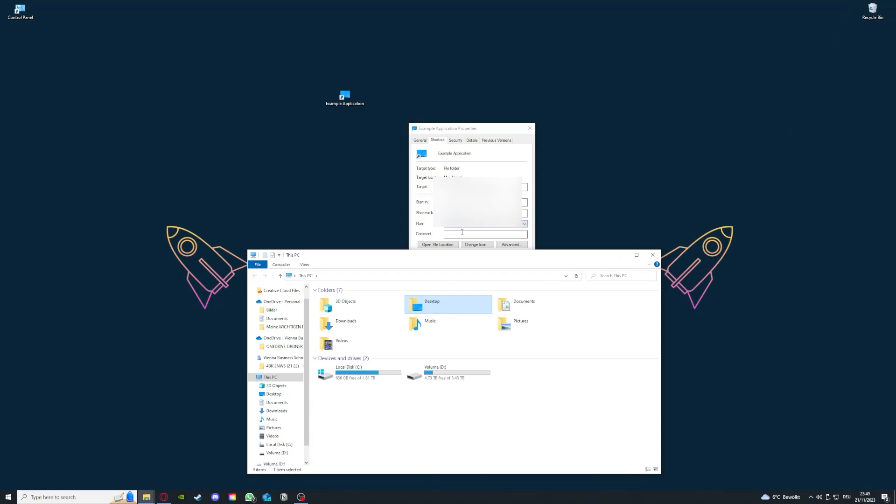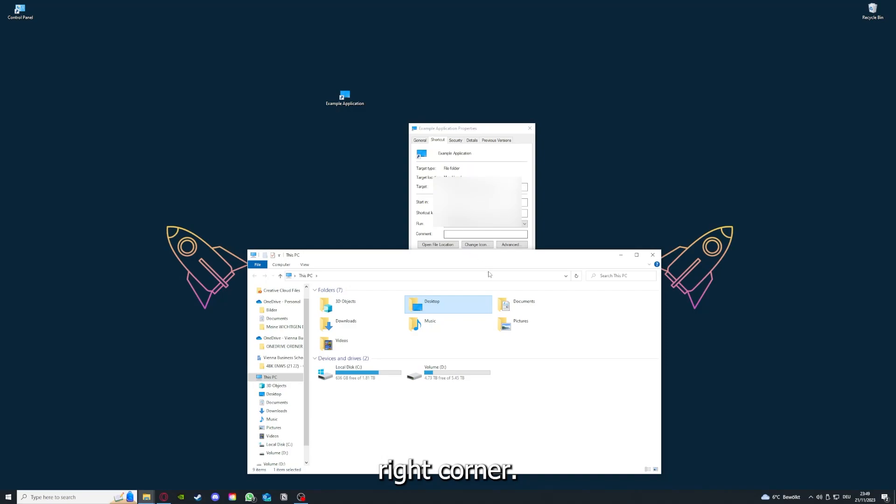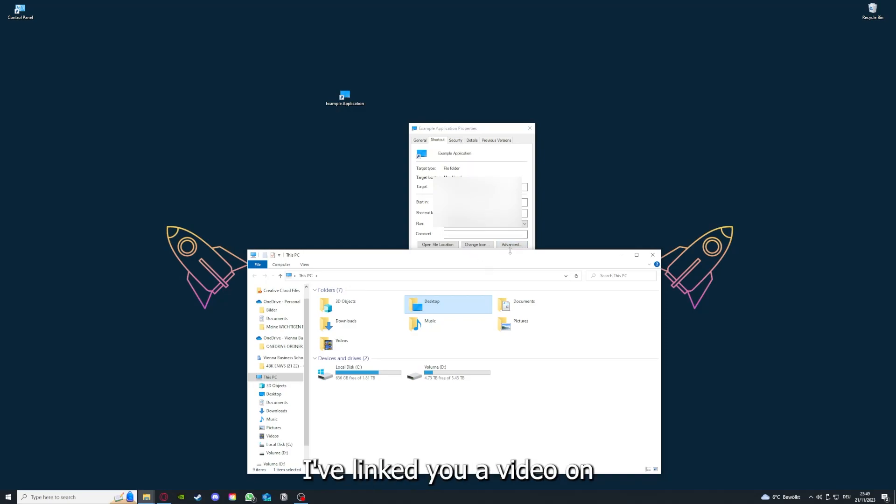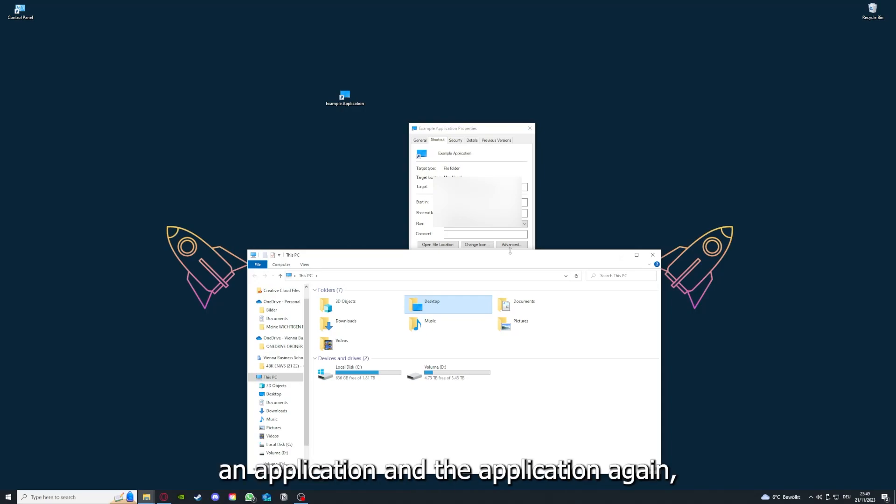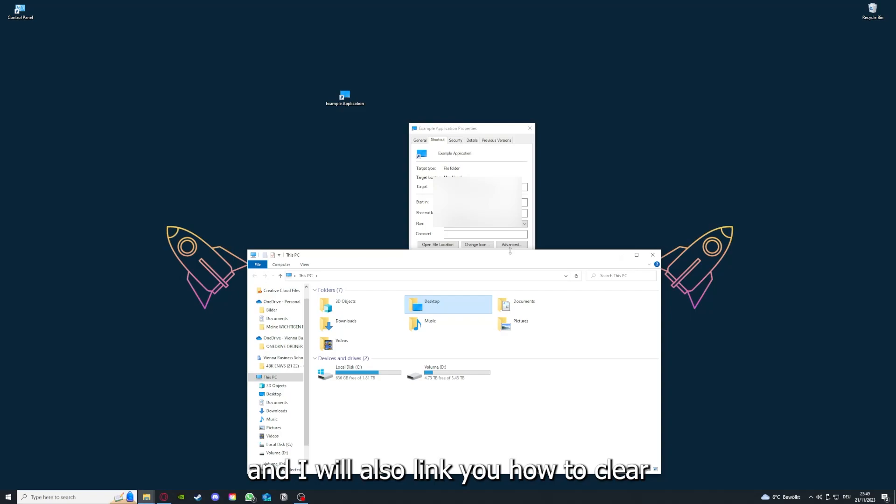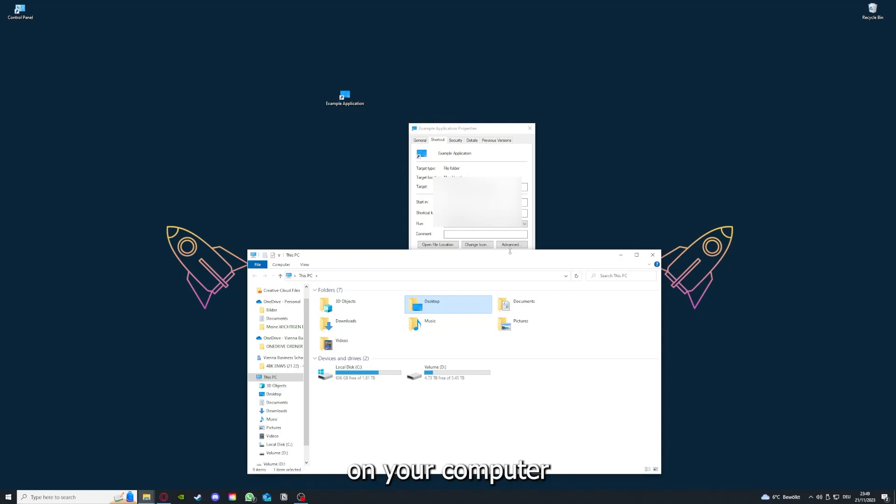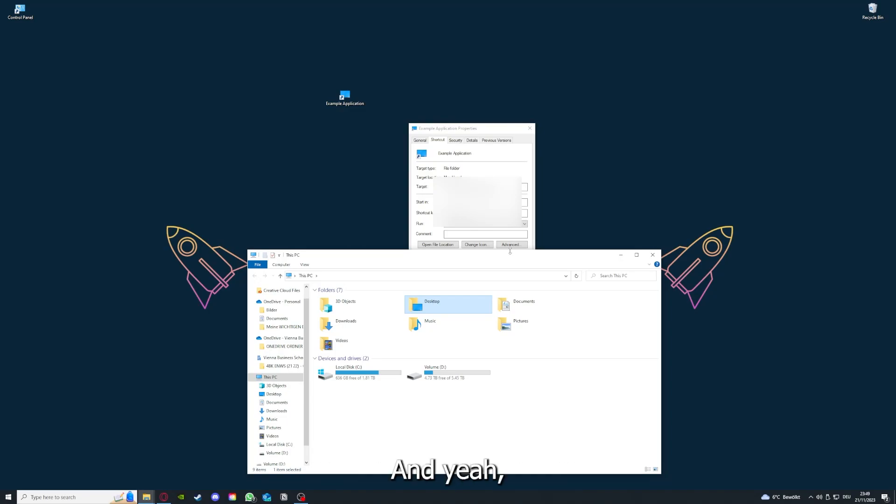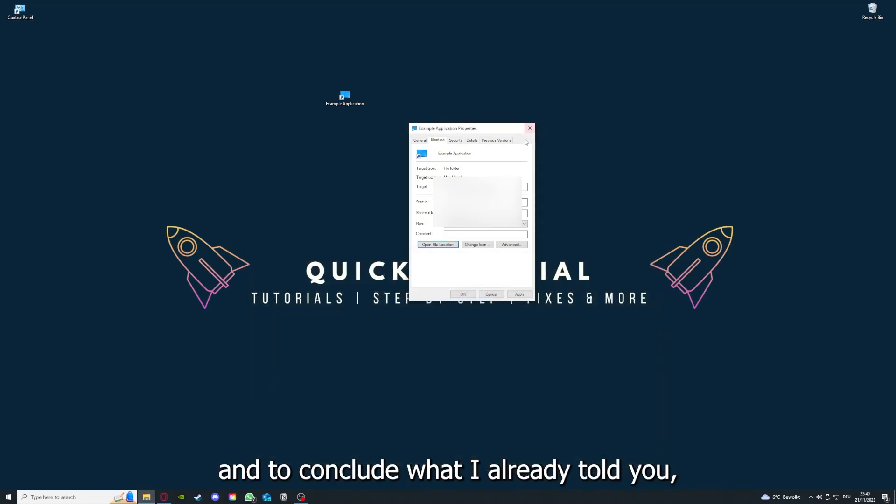I want to refer you to the top right corner where you can see that I've linked you a video on how to update an application, any application or game. I will also link you how to clear a cache or data on your computer or in an application.